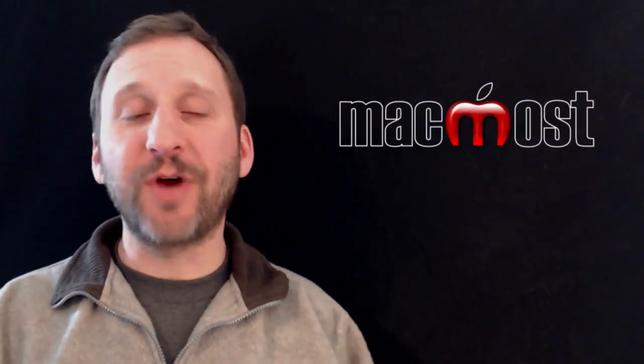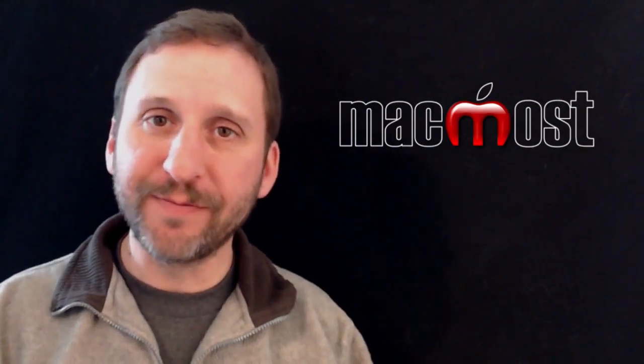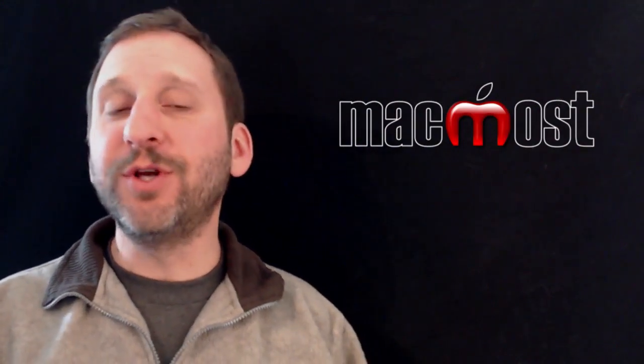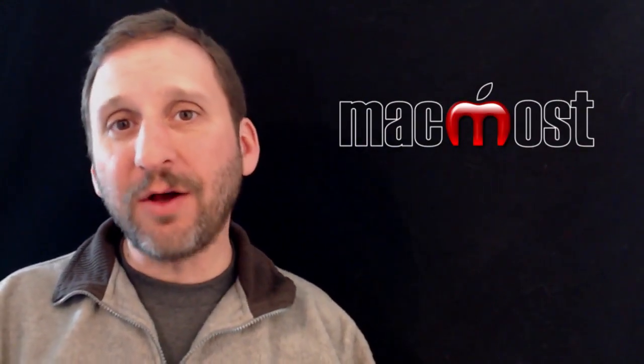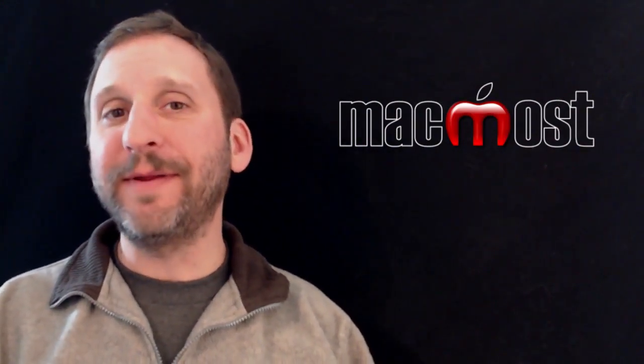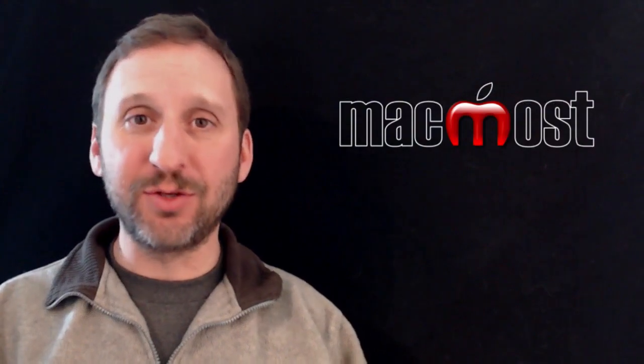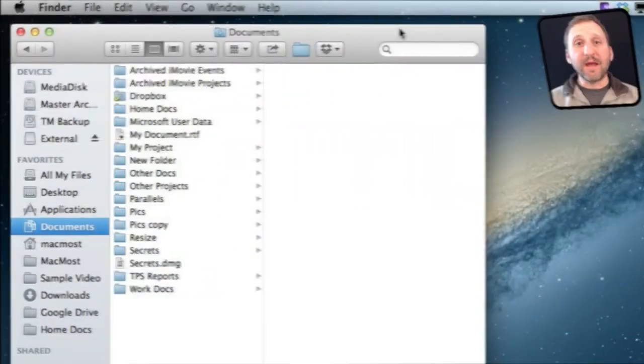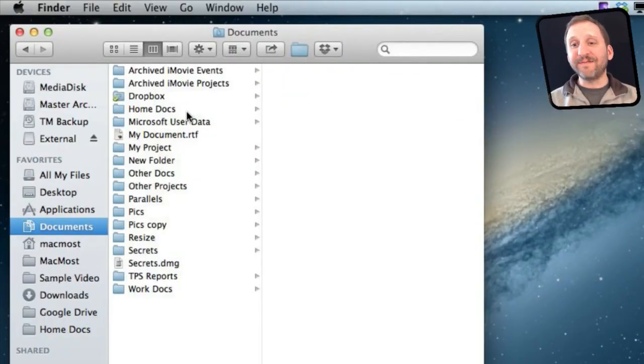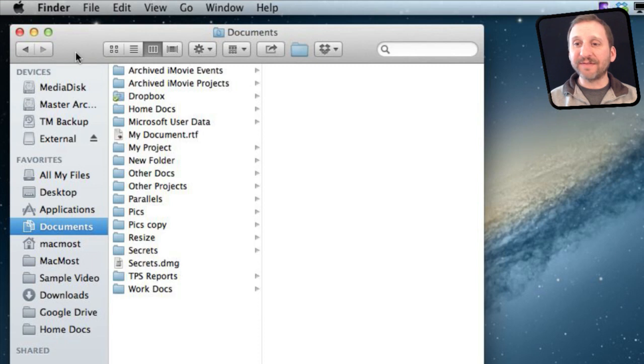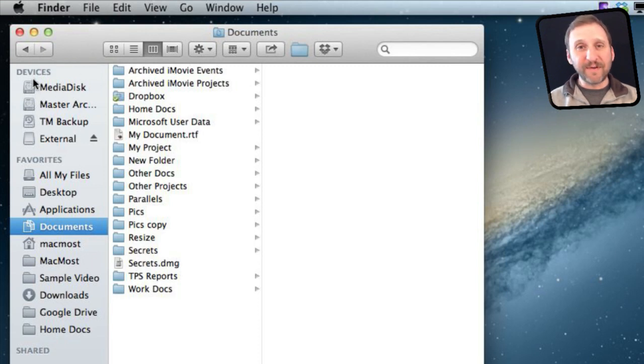Now if you have an external drive hooked up to your Mac it is important to know how to properly eject it and also how to properly connect your Mac to the drive. If you have an external drive connected to your Mac you should see it in the Finder in the left sidebar. In this case I can see it right here under Devices.